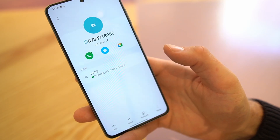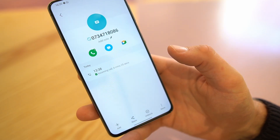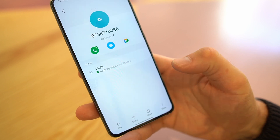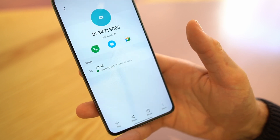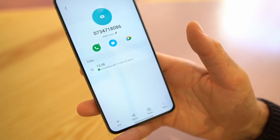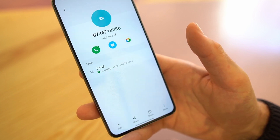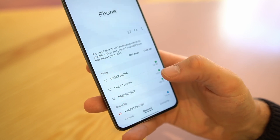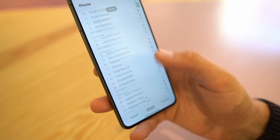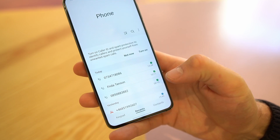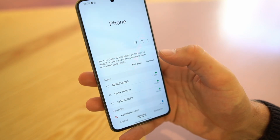If you want to unblock the number, the quickest way is to just click again to unblock in the same view. But if you have lost this number in your recent phone calls list, there is a different way to go about it.